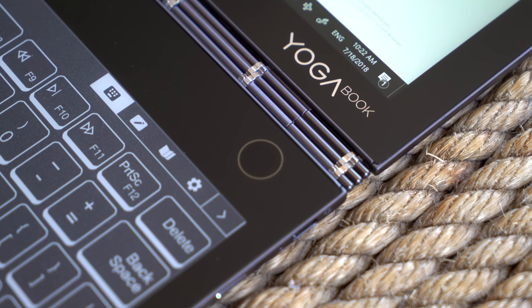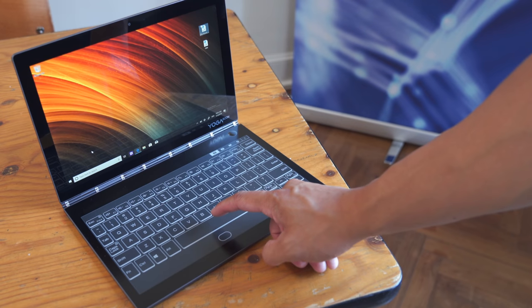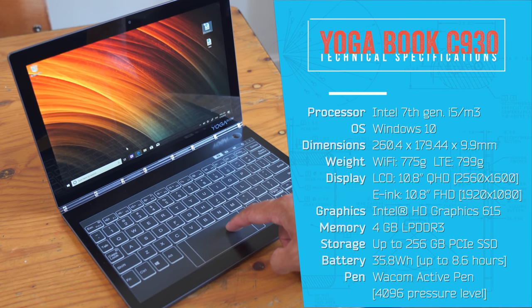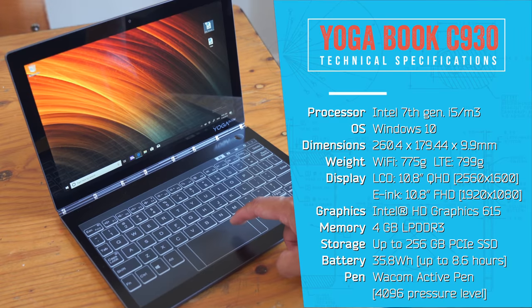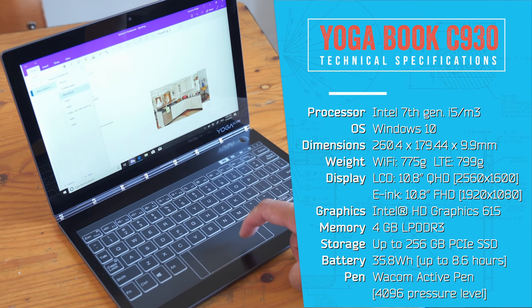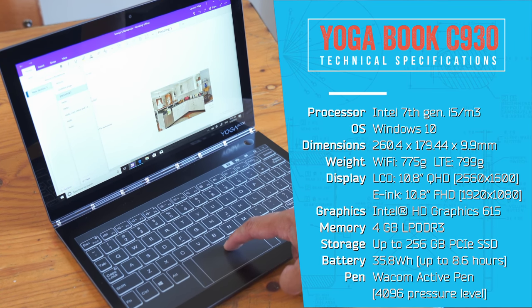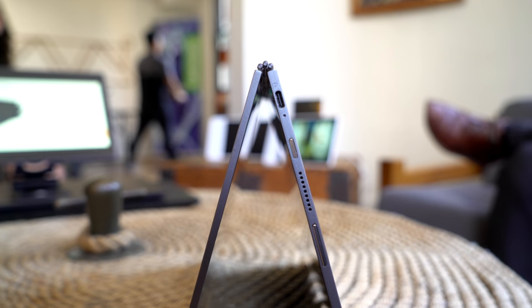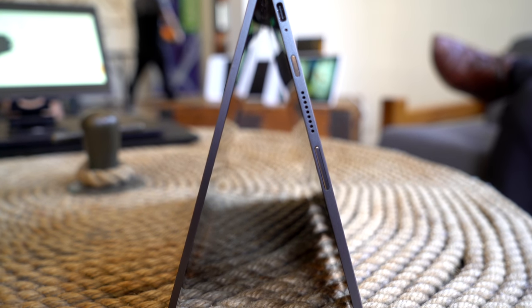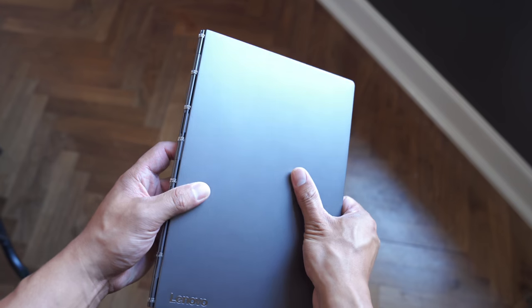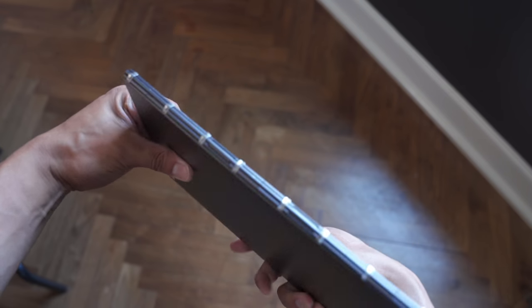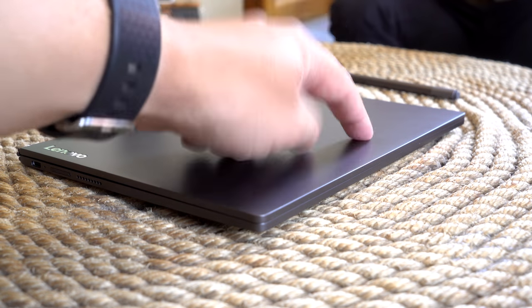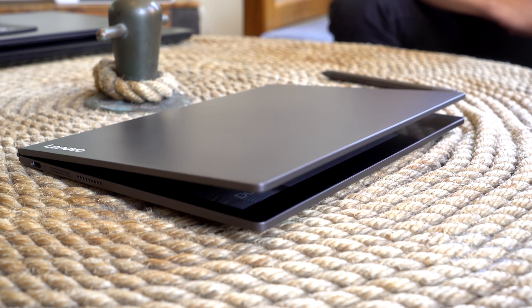Lenovo's calling this thing the Yoga Book C930, which brings it in line with the rest of the company's branding, but in my opinion, isn't quite flashy enough to do this product justice. After all, where else you gonna get a Windows 10 laptop that's only 10 millimeters thick, maxes out at 800 grams, one that pops itself open with a little knock-knock on its casing.